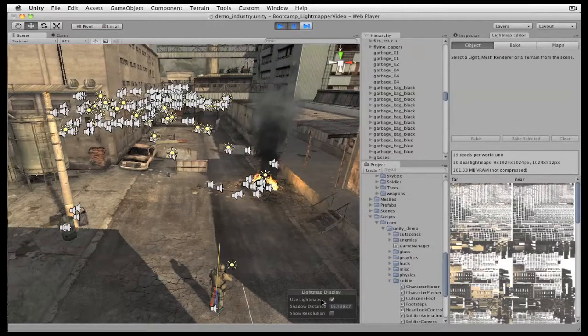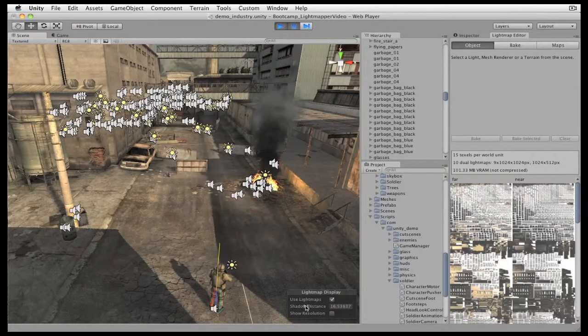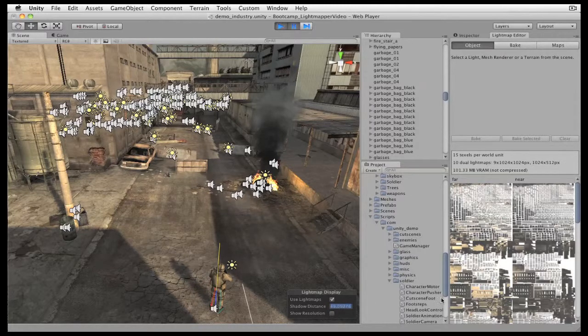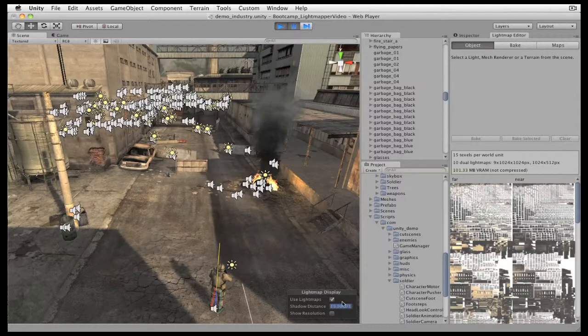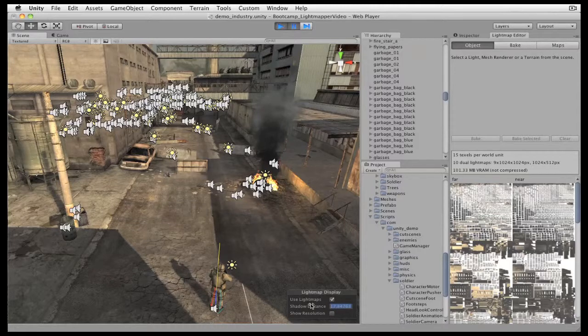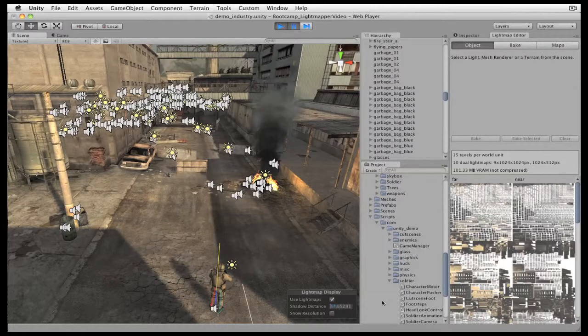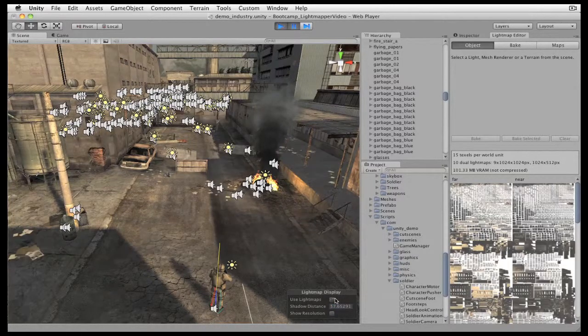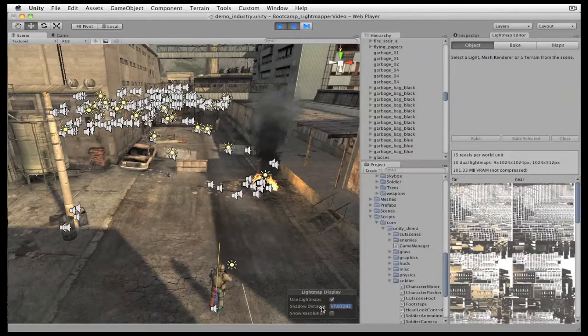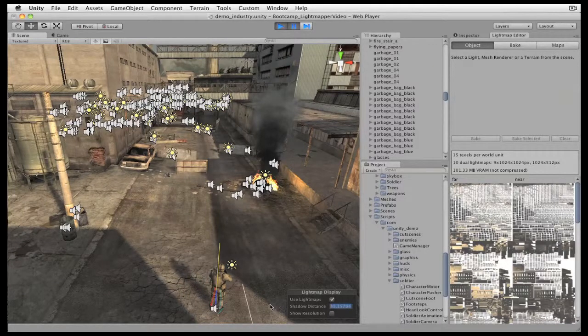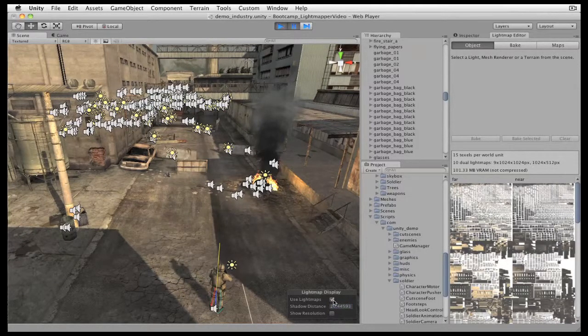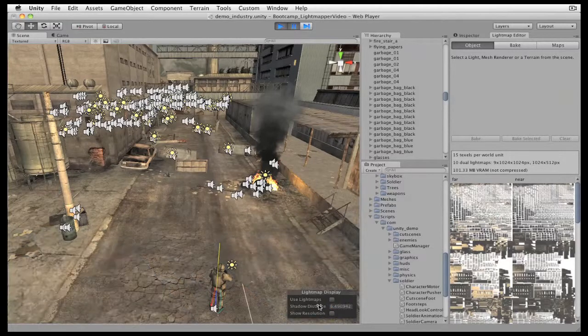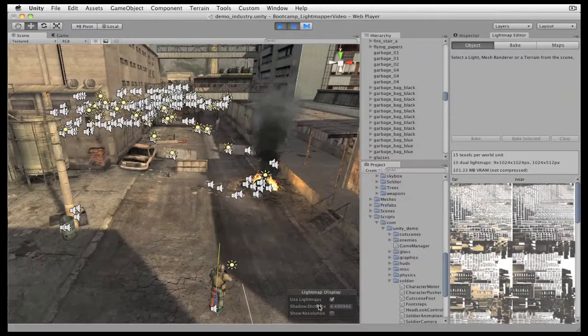By adjusting the shadow distance slider, I can change the position where blending occurs. And by re-enabling light maps, I can see the blend point between the light map shadows and the real-time shadows. The blending is practically invisible, so you can optimize this setting for your game to achieve the best performance with the highest quality visuals.